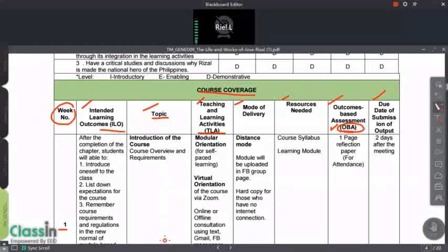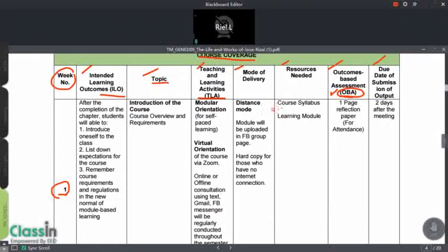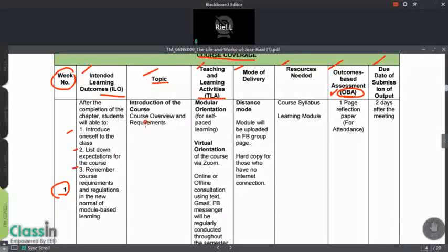For week number one, here is our ILO. After the completion of the chapter, students will be able to: introduce oneself to the class, list down expectations for the course, and remember course requirements and regulations in the new normal of module-based learning. Our topic is the introduction of the course, including the course overview and your requirements.